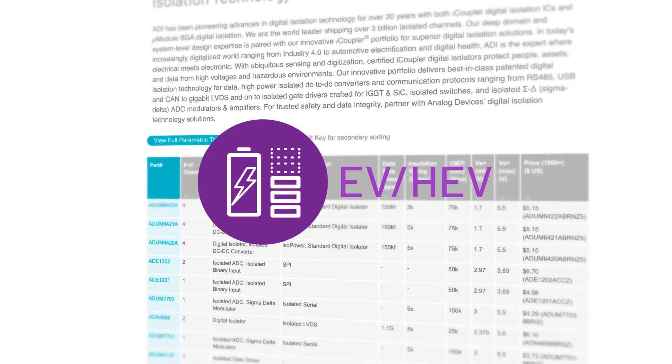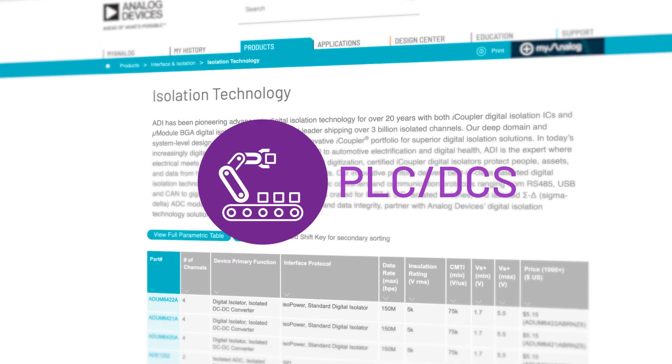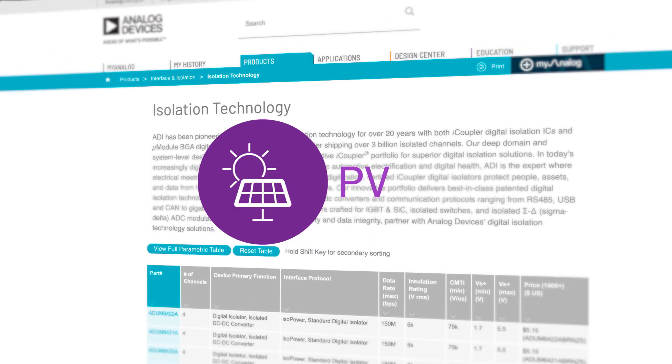For more information on EMC testing and Analog Devices digital isolation, please visit analog.com/iCoupler.